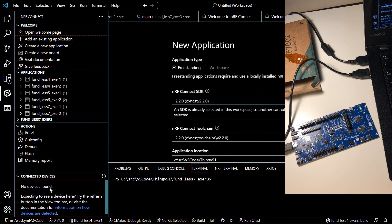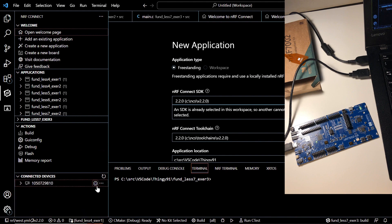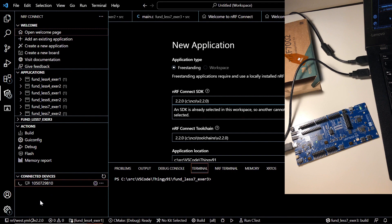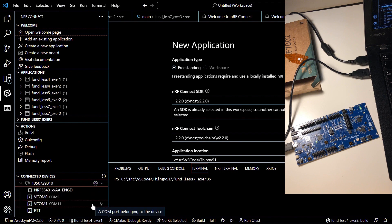But still no device is found. So click on the refresh button. And you will see your device, its properties.